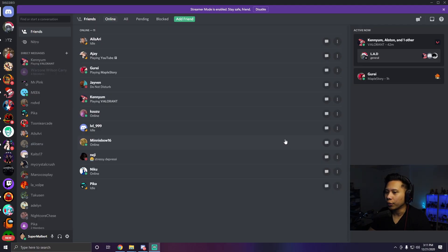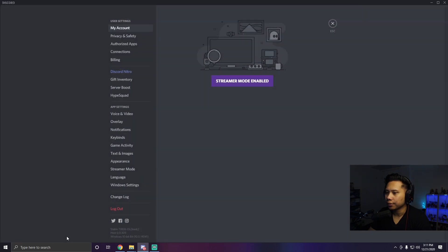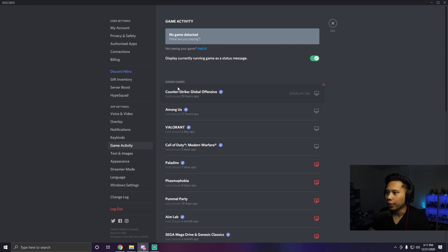It's super easy to do, it just takes a couple of seconds. The first thing you're going to want to do is go over here to User Settings and click Game Activity. Right here where it says 'display currently running game as a status message,' you're just going to want to turn this off by clicking this over here. And that's it, that's all you have to do.